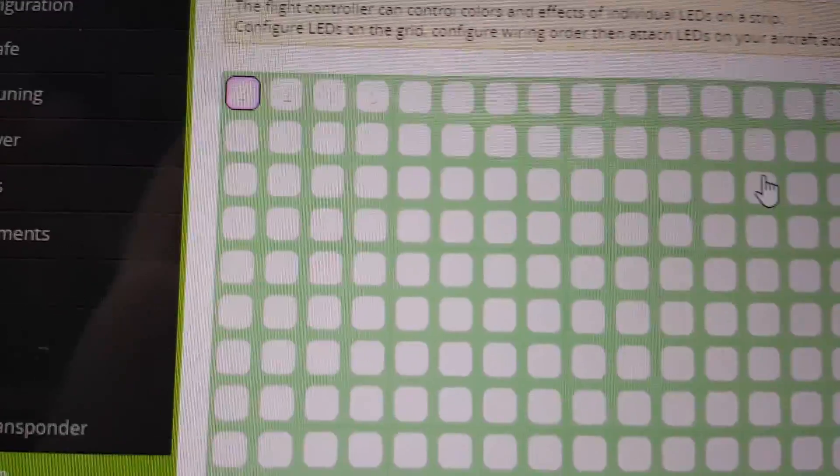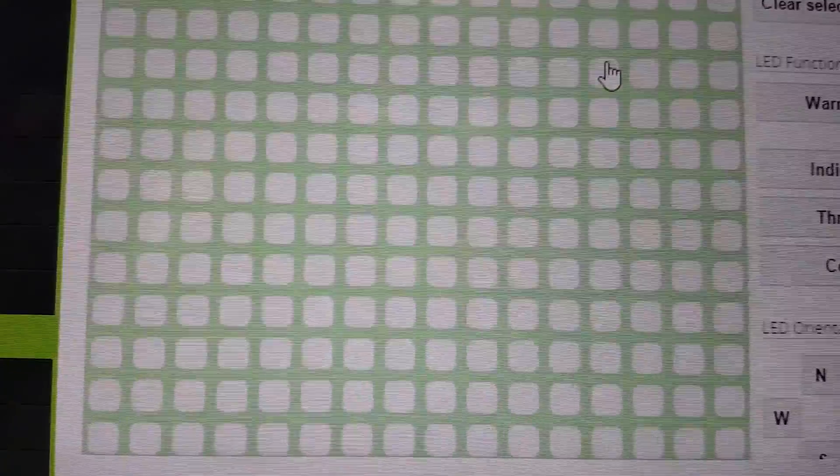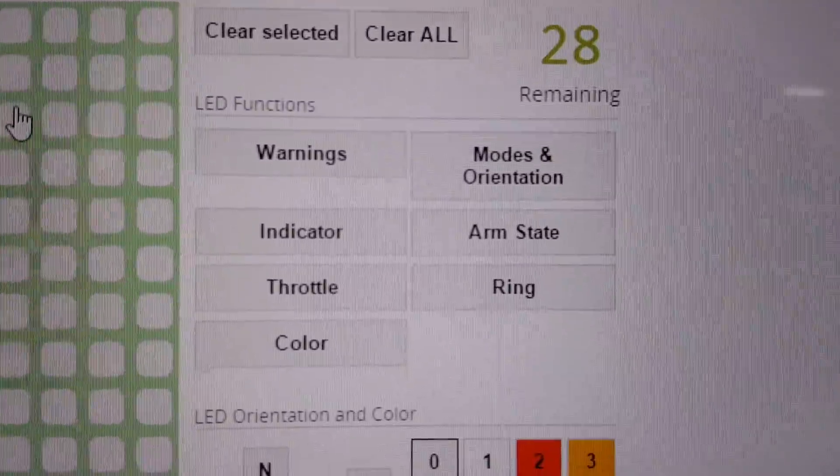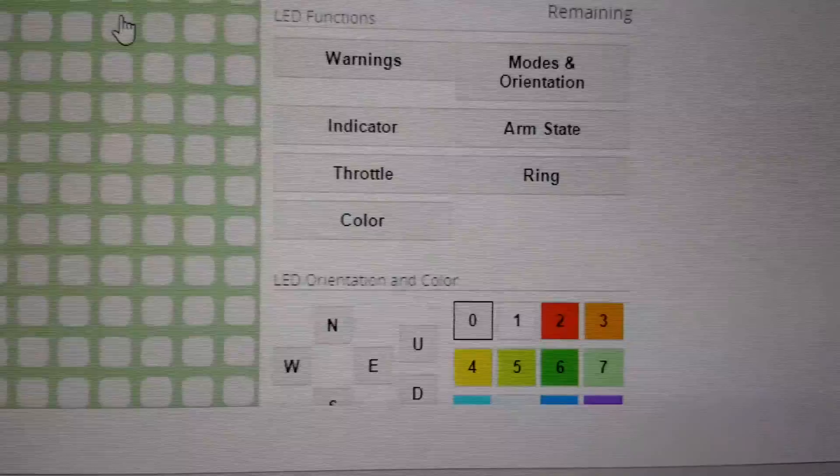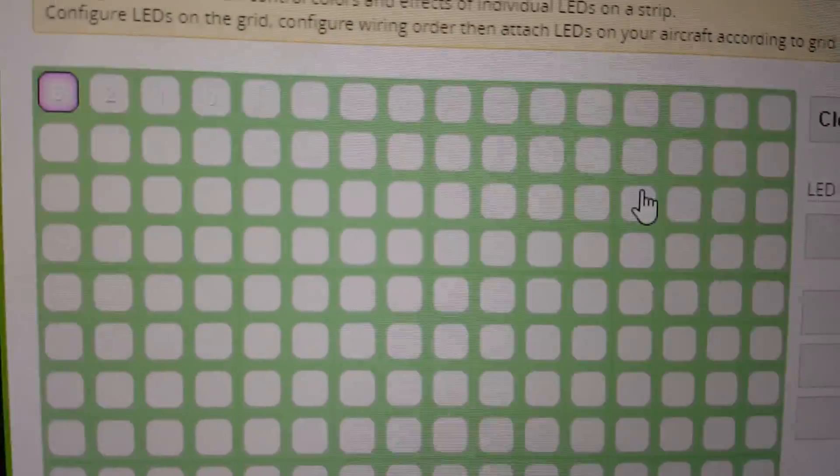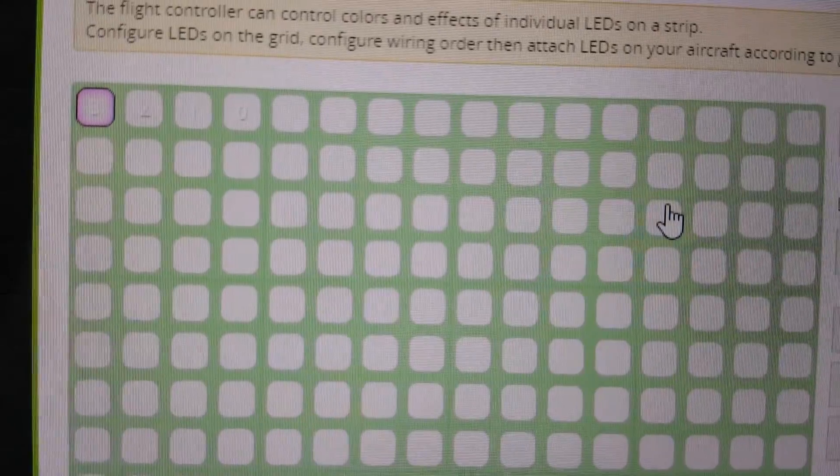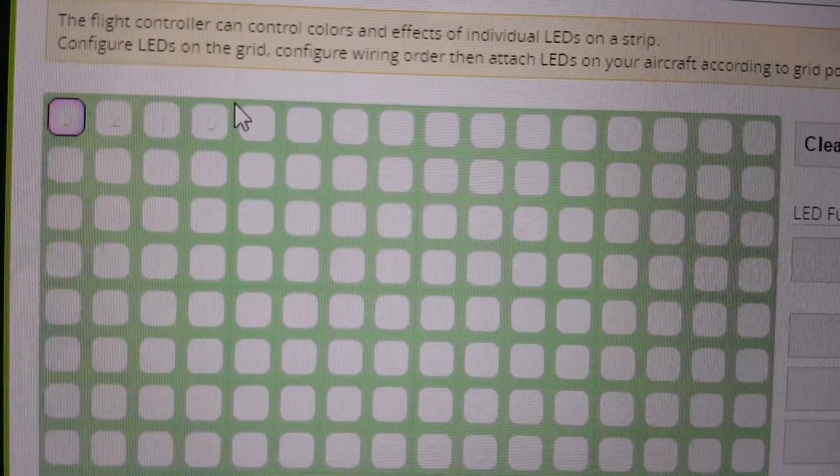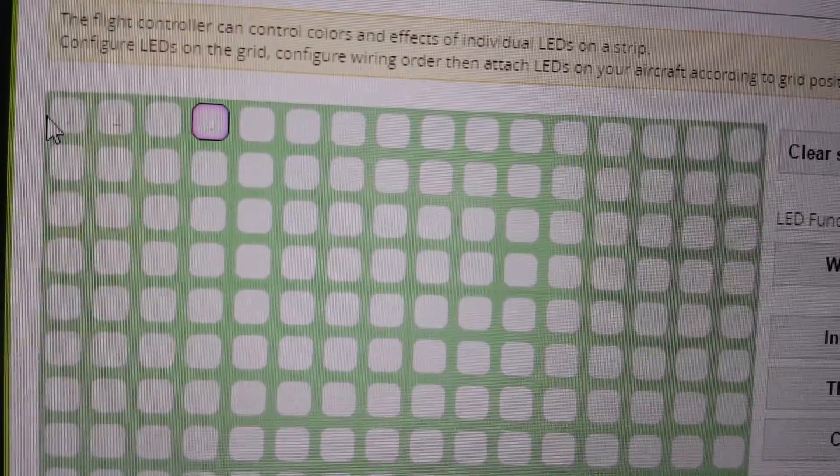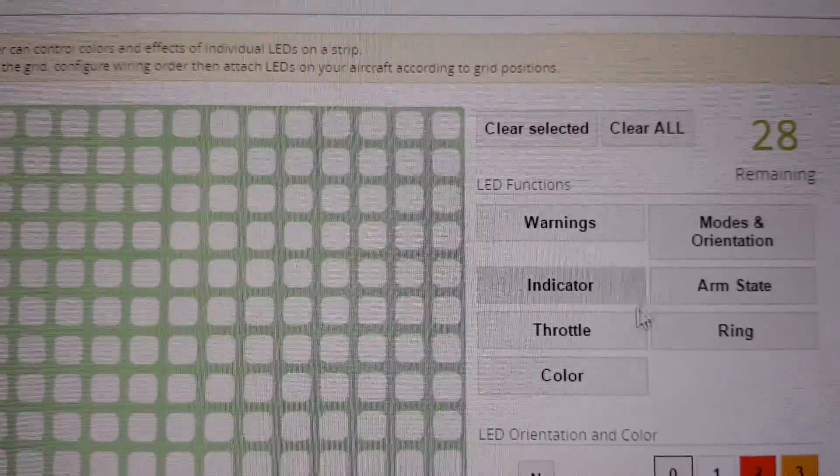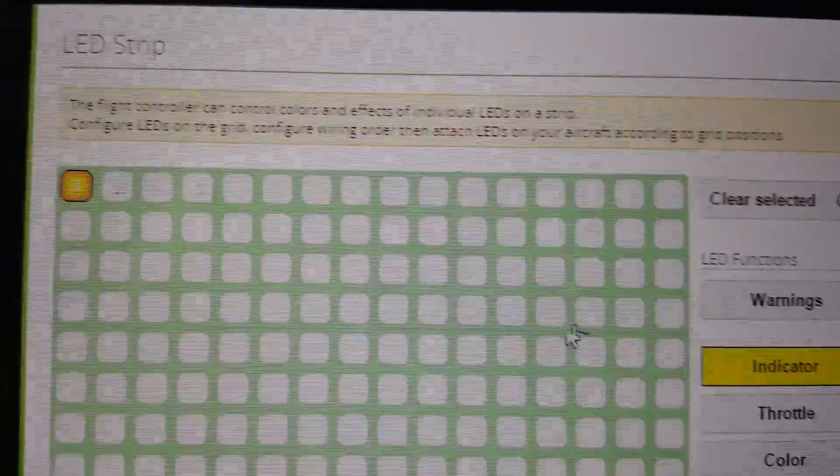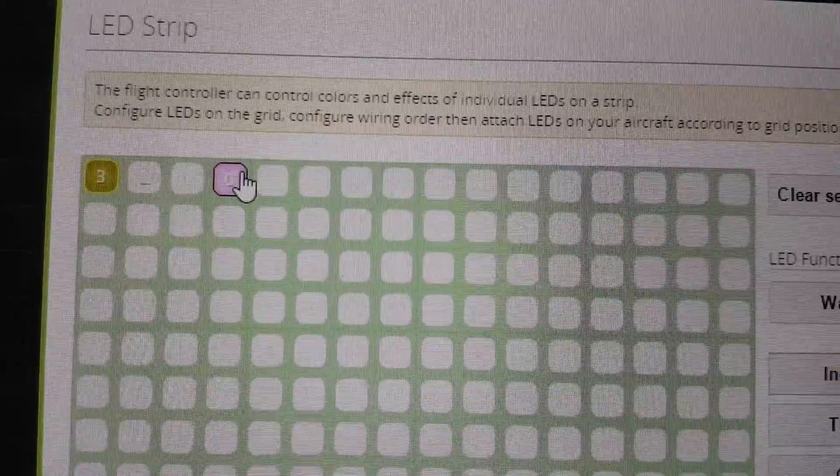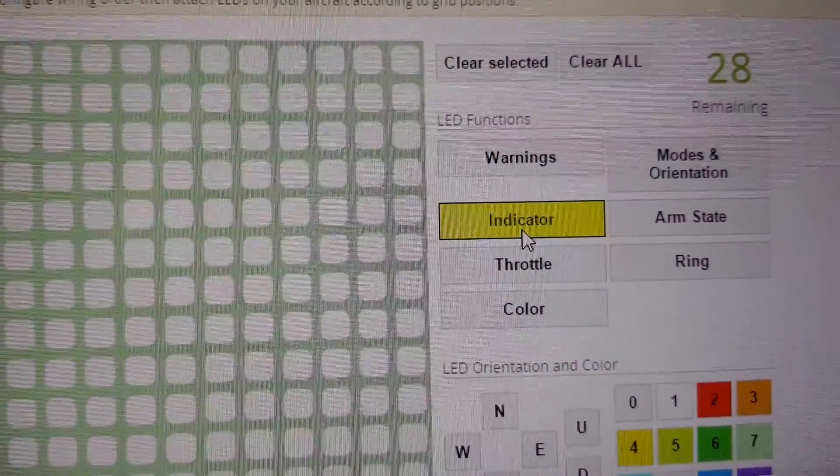And then what you do is you go and select these LEDs and you can give them functions or colors. So, for example, I want the left and right ones to be indicator lights so that they'll flash when I make my right and left turns. Select that, and I just click on indicator. I'll select the right one, click on indicator.